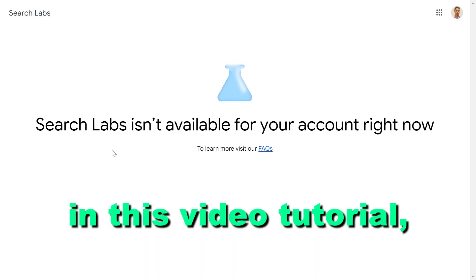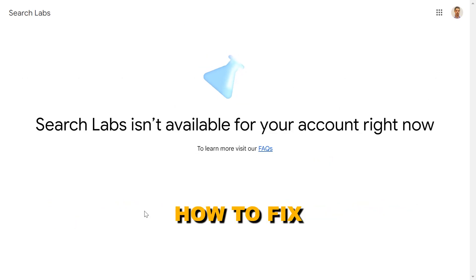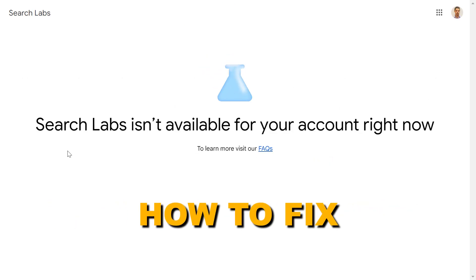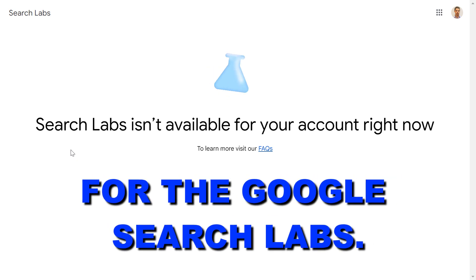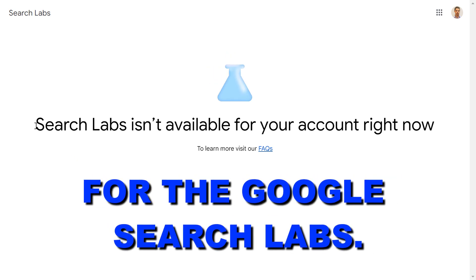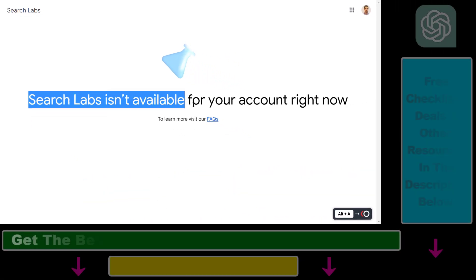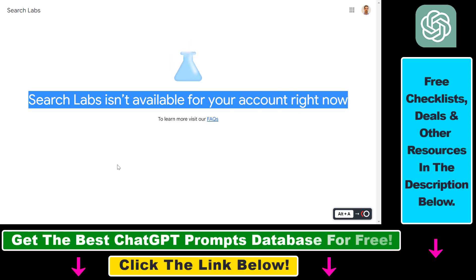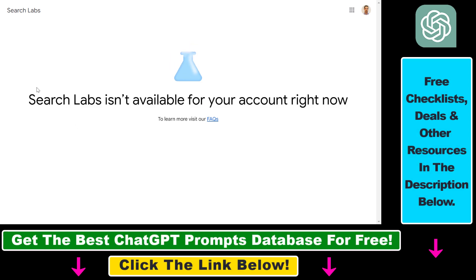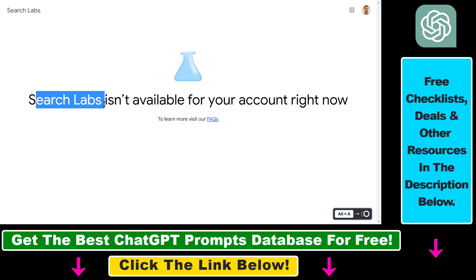Hey everybody, in this video tutorial I'm going to show you how to fix it if you can't sign up for Google Search Labs because you see this screen that Search Labs isn't available for your account right now. So if you see this screen, it's probably because you are outside of the United States, and currently you can only sign up for Search Labs if you are based in the United States.